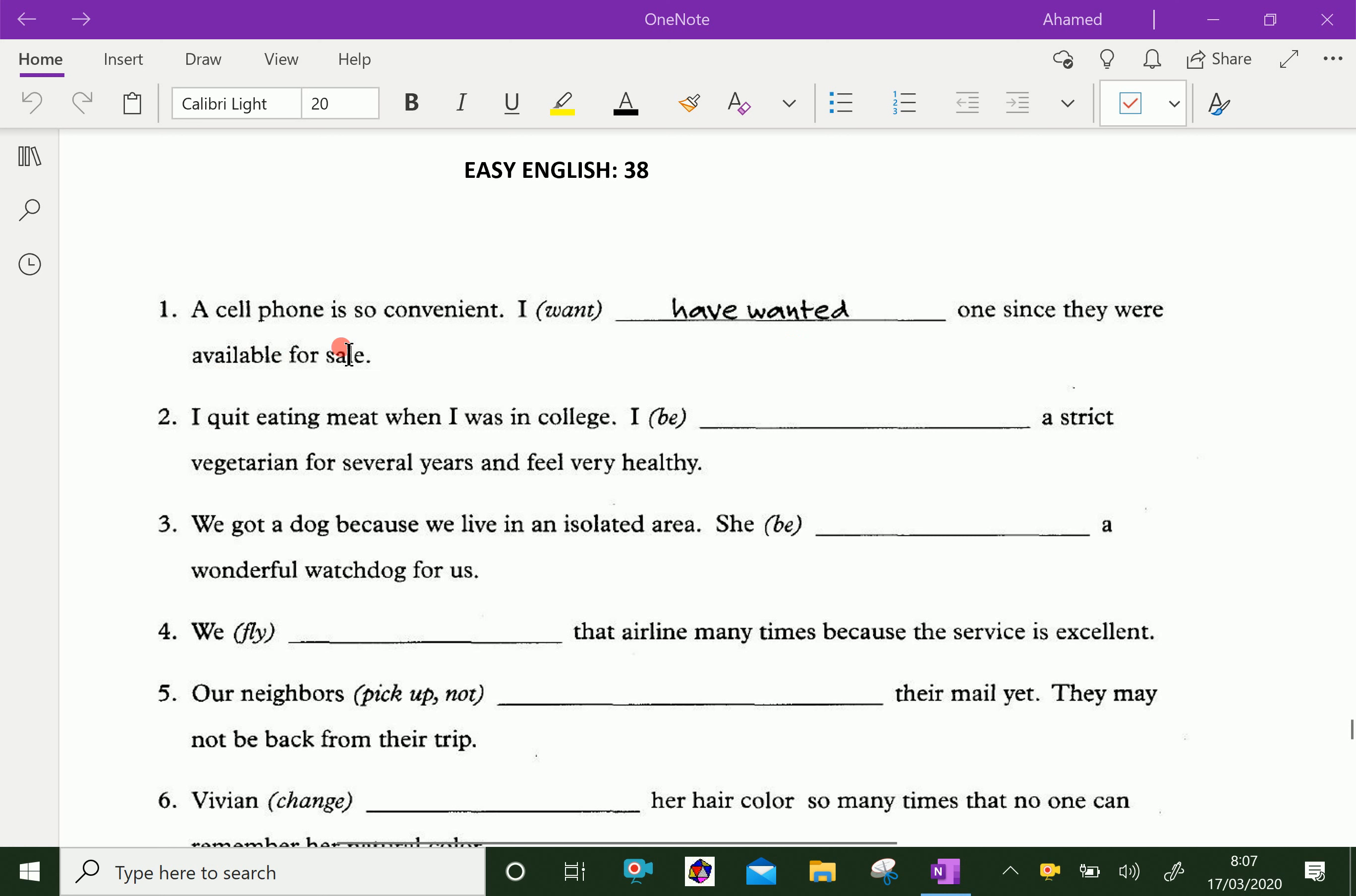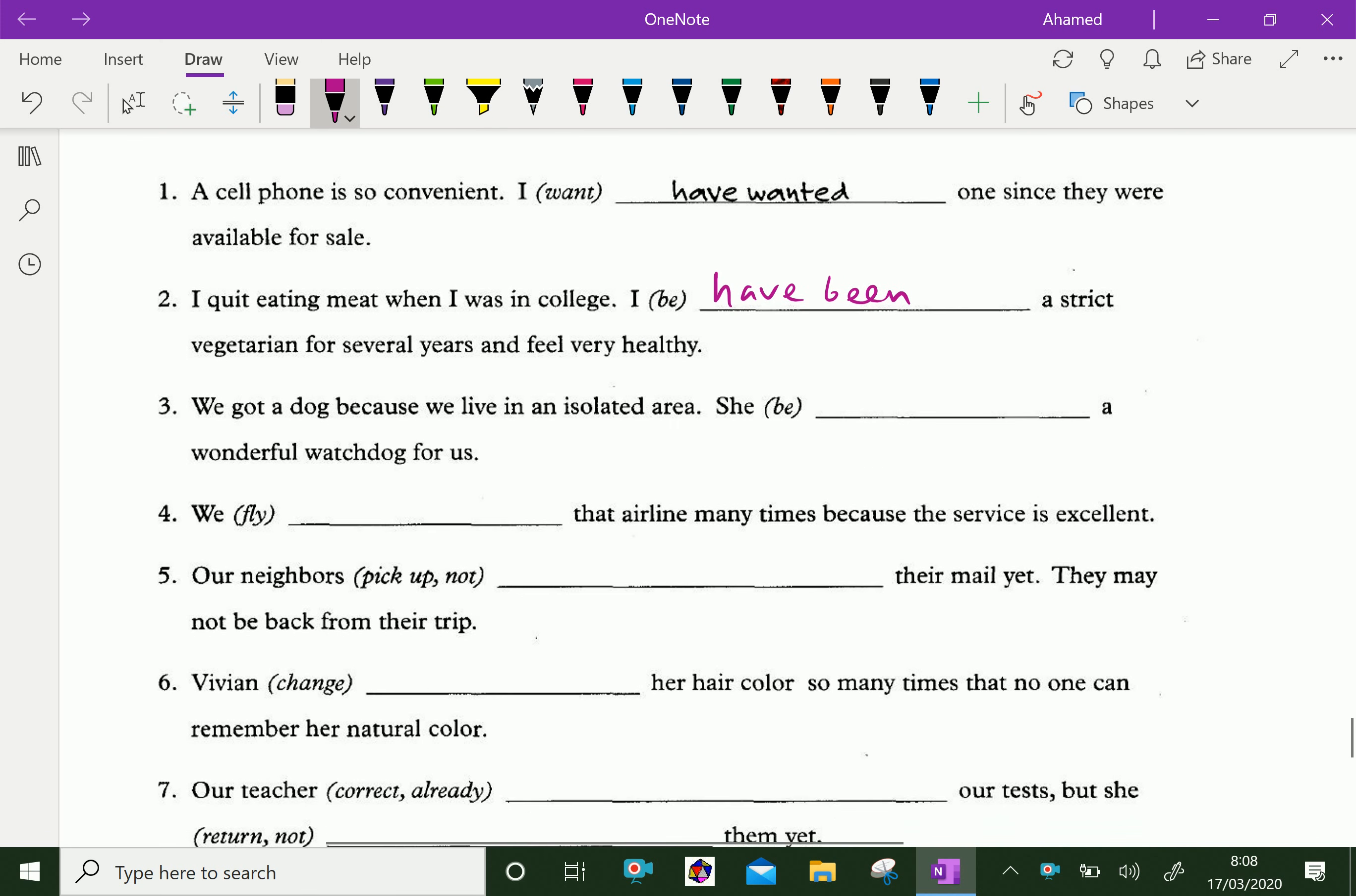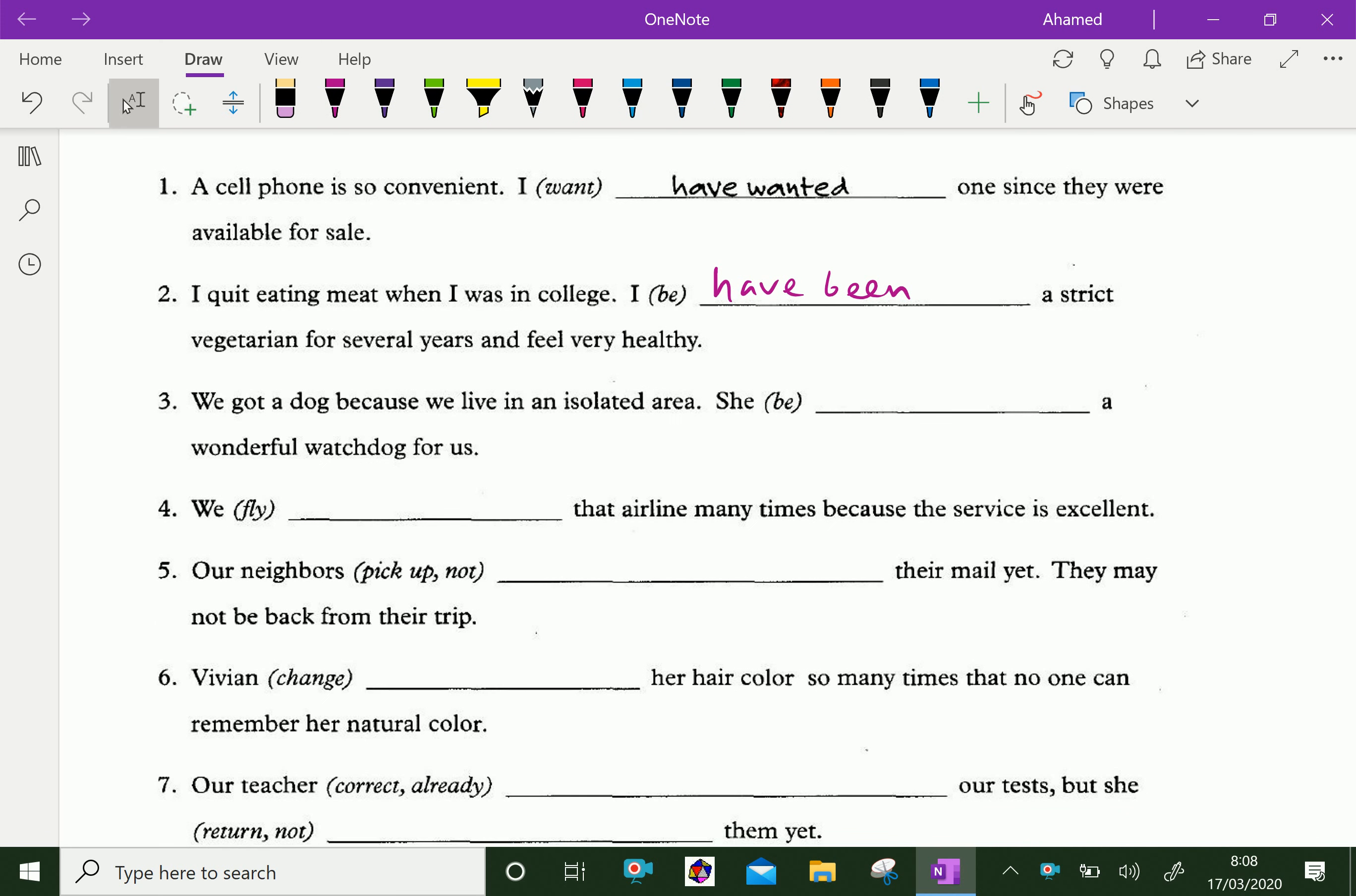A cell phone is so convenient. I have wanted one since they were available for sale. I quit eating meat when I was in college. I have been a strict vegetarian for several years and feel very healthy.